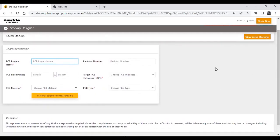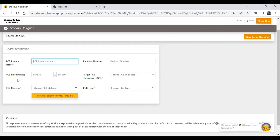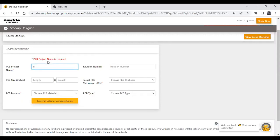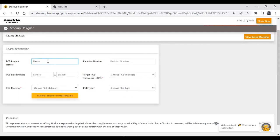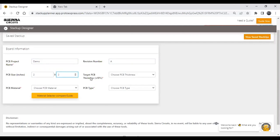This is the front page of our Stackup Designer. First, you need to provide some board information: project name, revision number, PCB size, target PCB thickness, PCB material, and PCB type. For example, let's fill in project name as 'demo', revision A, and PCB size 2.2. Then you need to select a target PCB thickness.